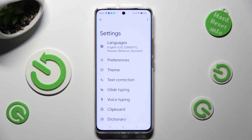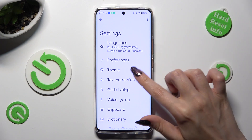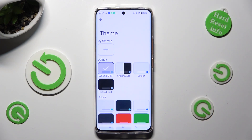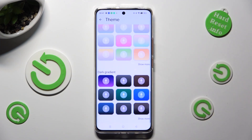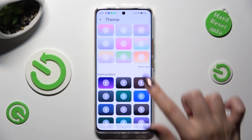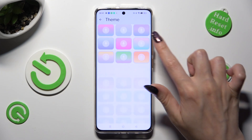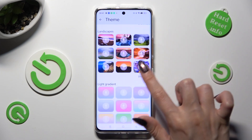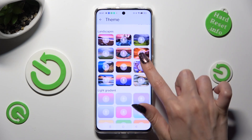Now, you need to select the Theme section, scroll down and tap on Show More at the bottom right corner — this way you will see all available themes.